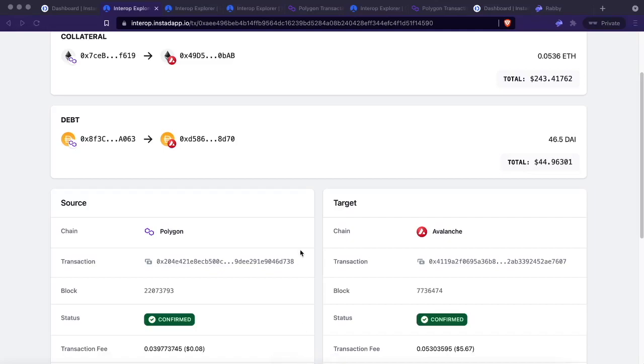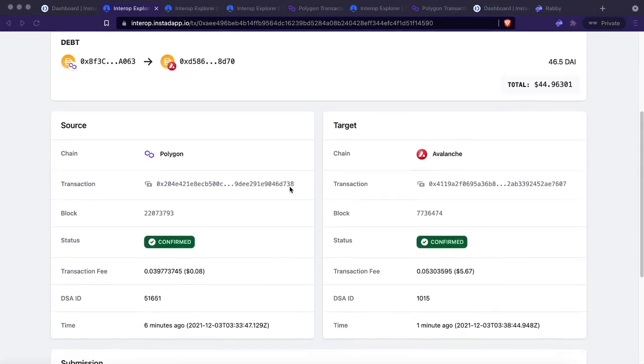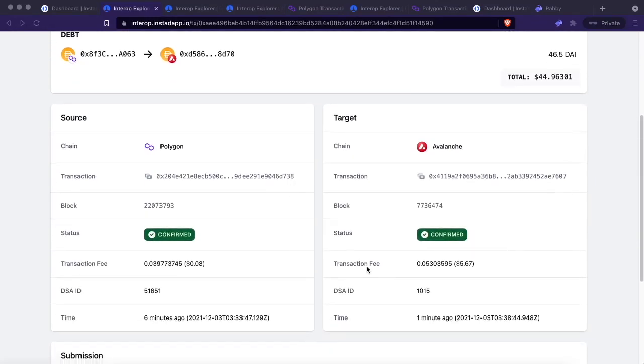It's been about two minutes - well, not even, it's been about a minute. We got the confirmation on the Avalanche side. So we're going to go back to the dashboard.